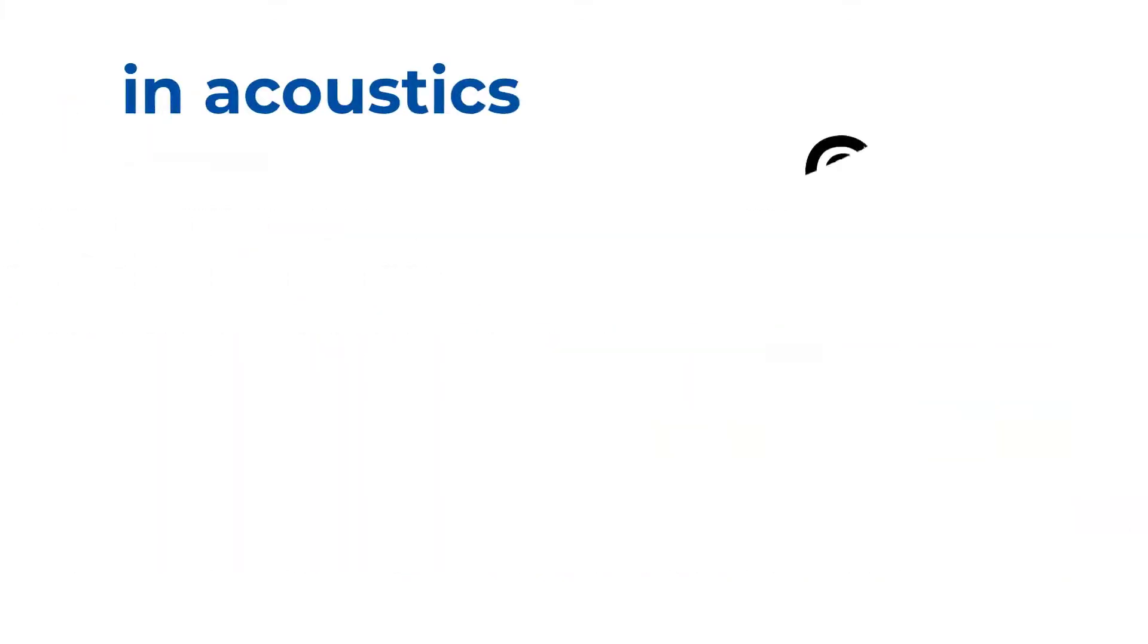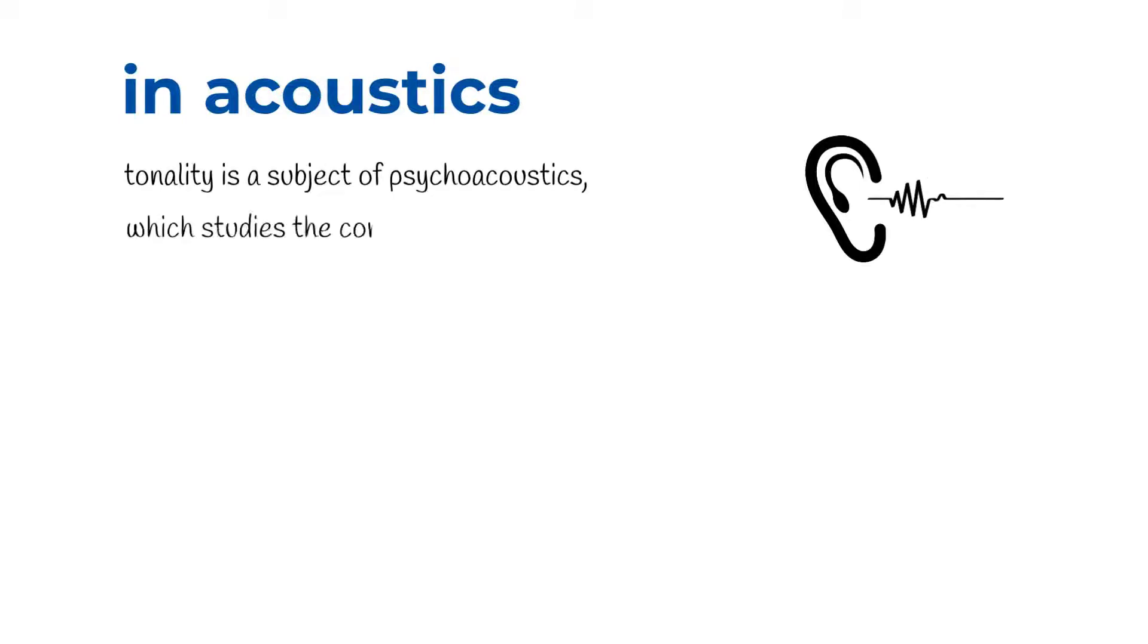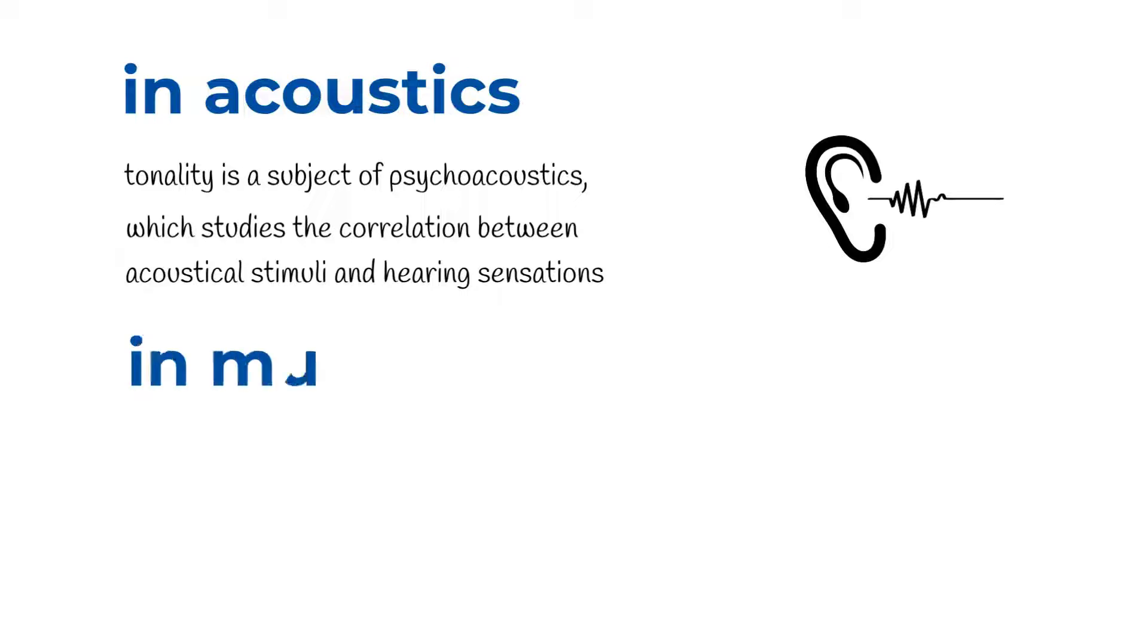In acoustics, tonality is a subject of psychoacoustics, which studies the correlation between acoustical stimuli and hearing sensations.